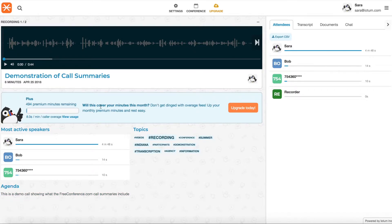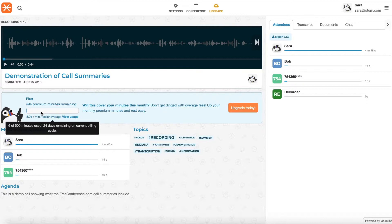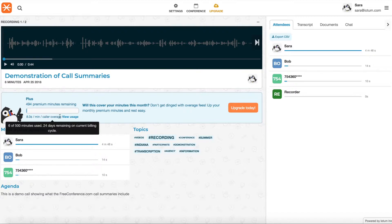You've also got this gauge here showing you how many premium minutes you've used. That's for toll-free, people using toll-free dial-in number. One person on this call used the toll-free dial-in number or any premium international numbers. So you can keep an eye on your usage.